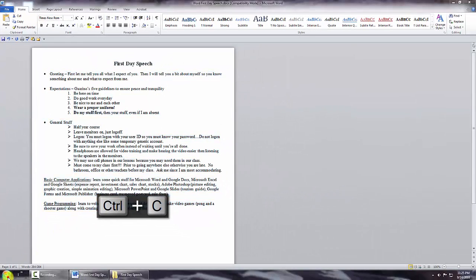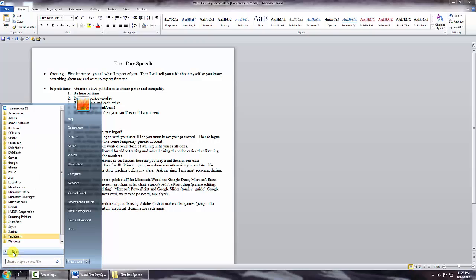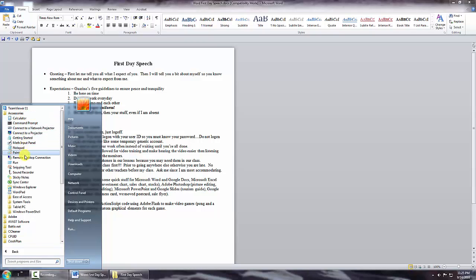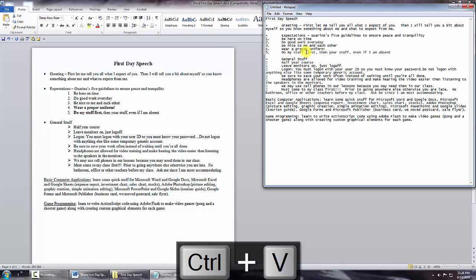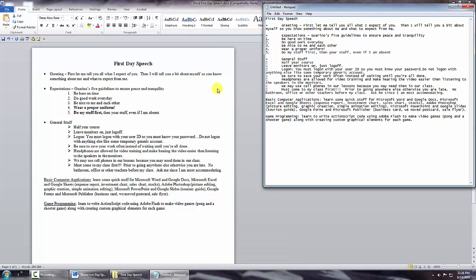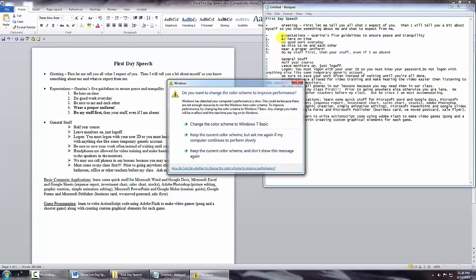I'm going to open another program that comes with every Windows computer: go to All Programs, Accessories, and there's a program called Notepad. Notepad is a text editor, not a word processor — there's no formatting in there. When I copied from the Word document I used Ctrl+C, which is a very common shortcut. Now over here I'm going to do Ctrl+V for paste, and it pasted in everything. Notice how there's absolutely no formatting — no bolds, no bullets done right.